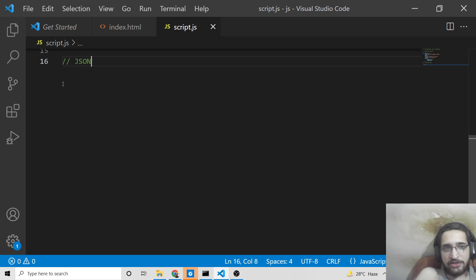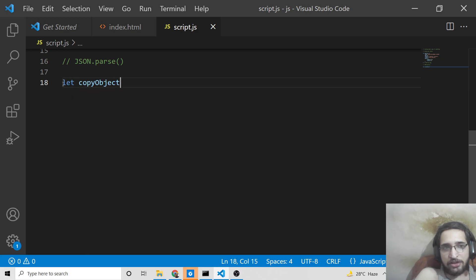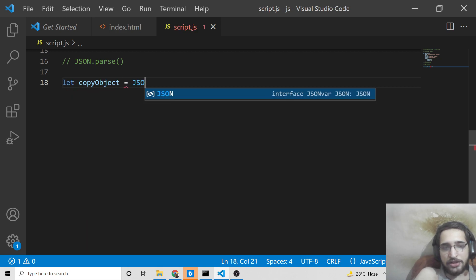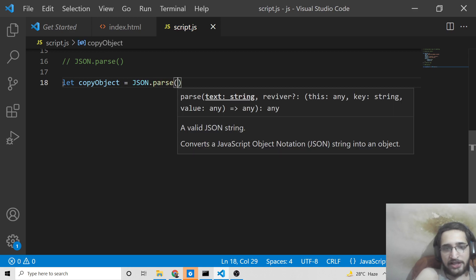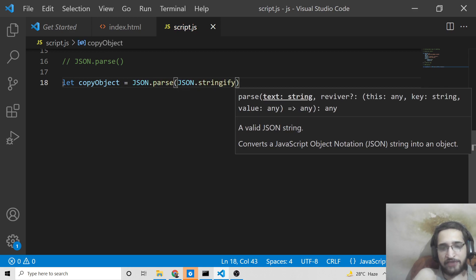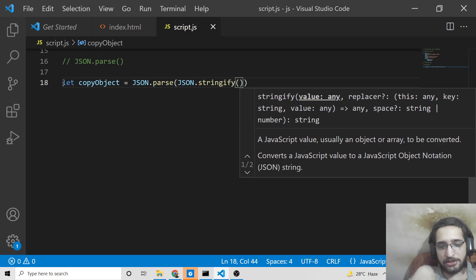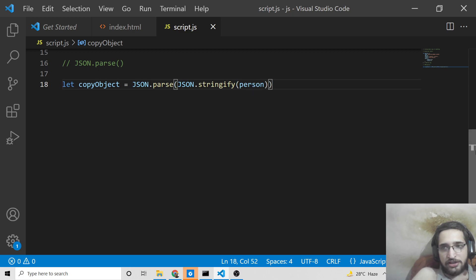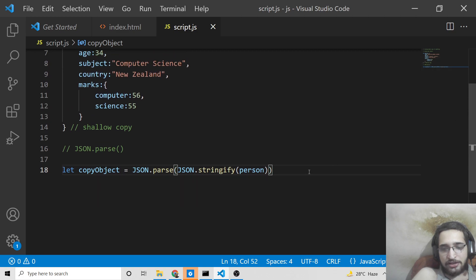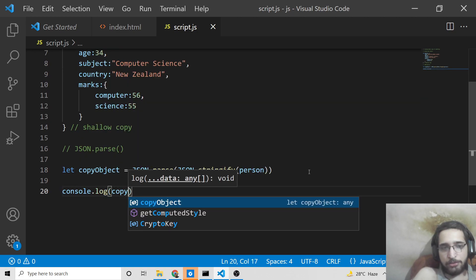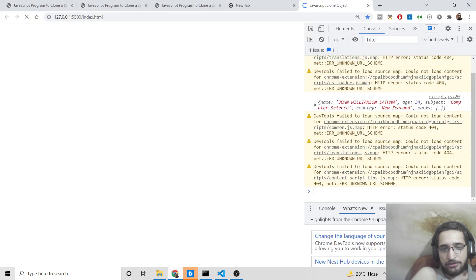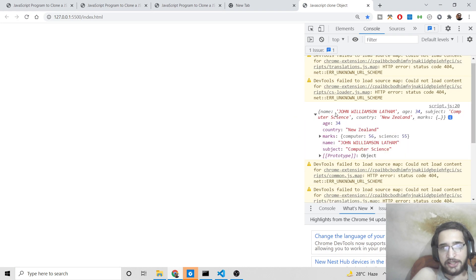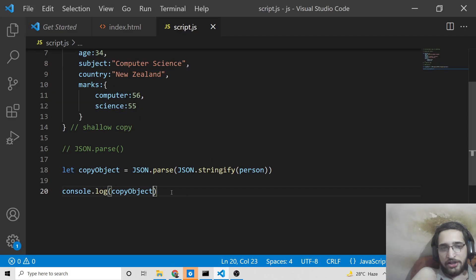Now I'll show you the third way to clone an object, which is JSON.parse(). It's pretty simple: declare copyObject = JSON.parse(JSON.stringify(person)). JSON.stringify() converts the object to a JSON string, and JSON.parse() converts it back into an object, creating a clone. If I console.log copyObject, you will see it has successfully created a clone of the object.